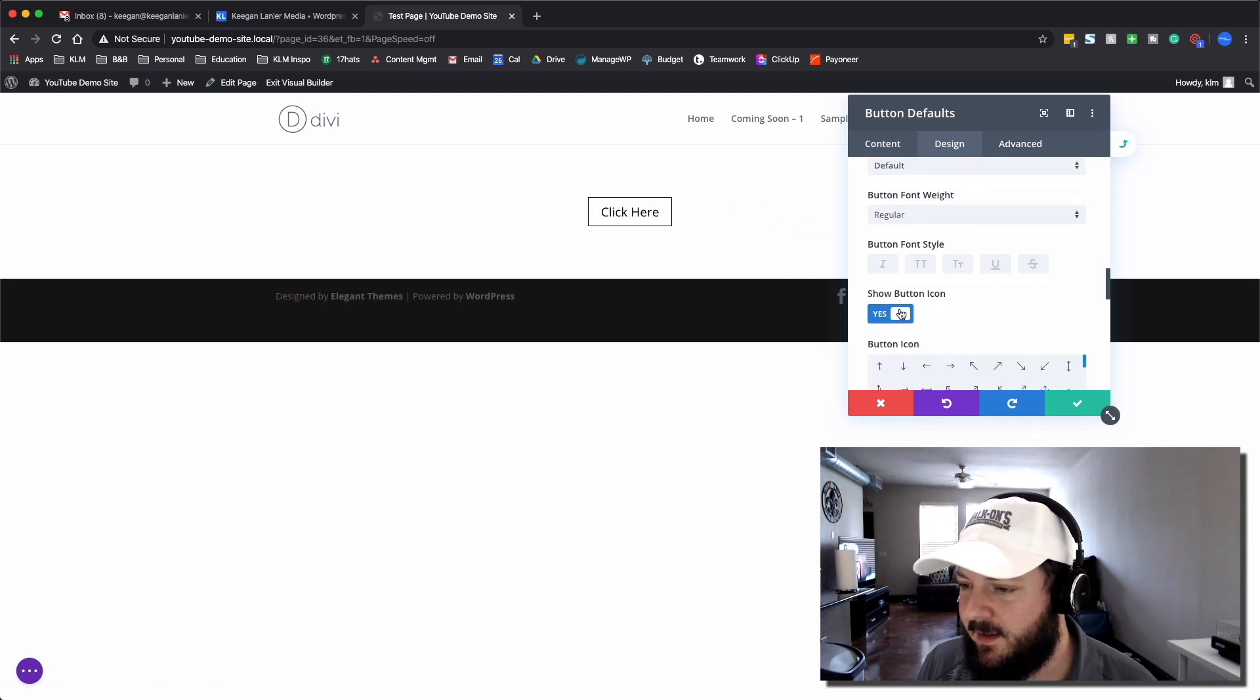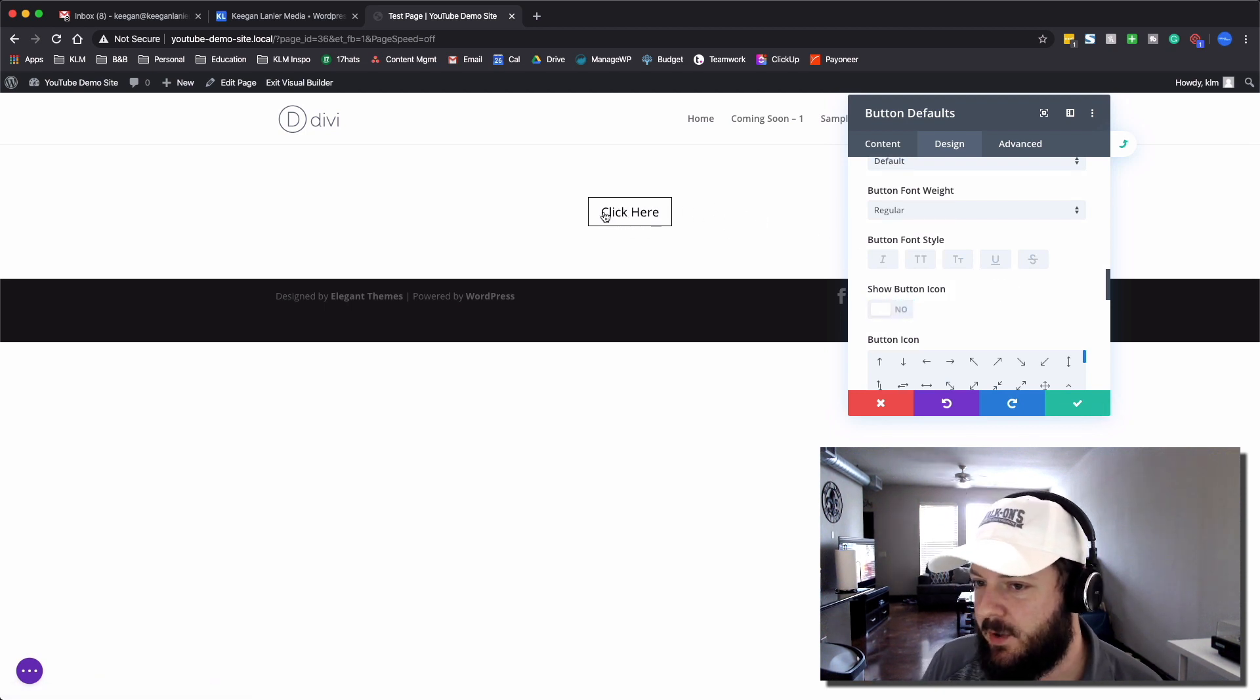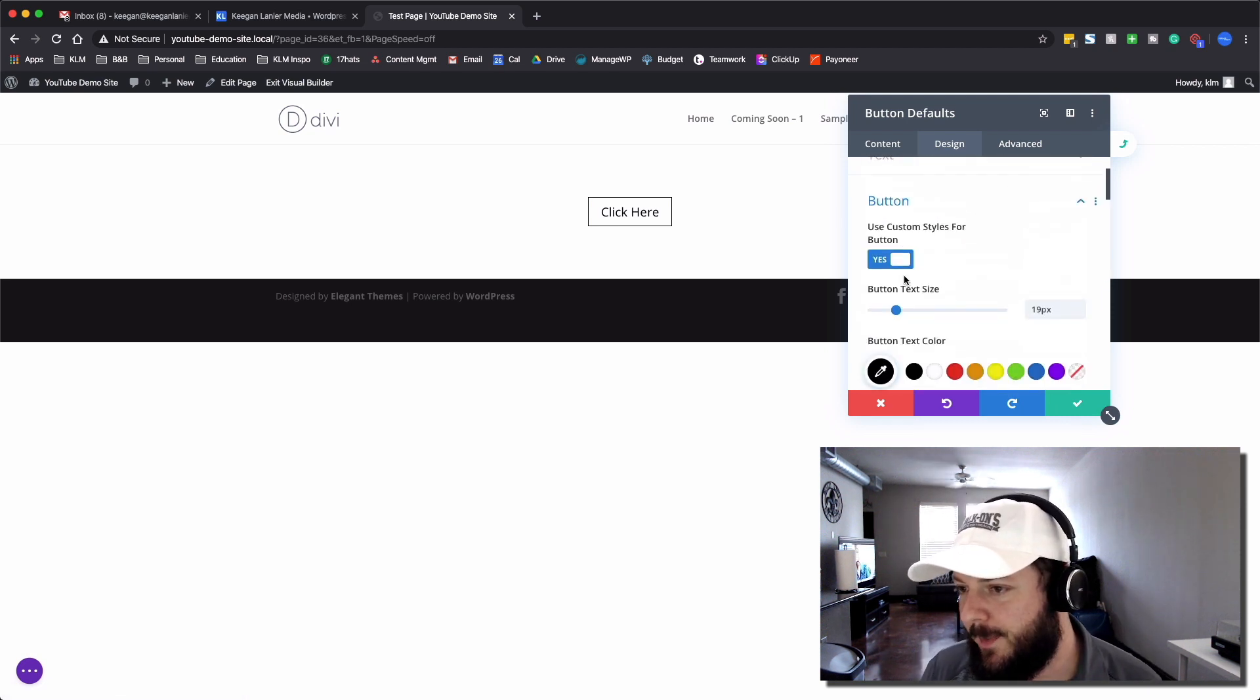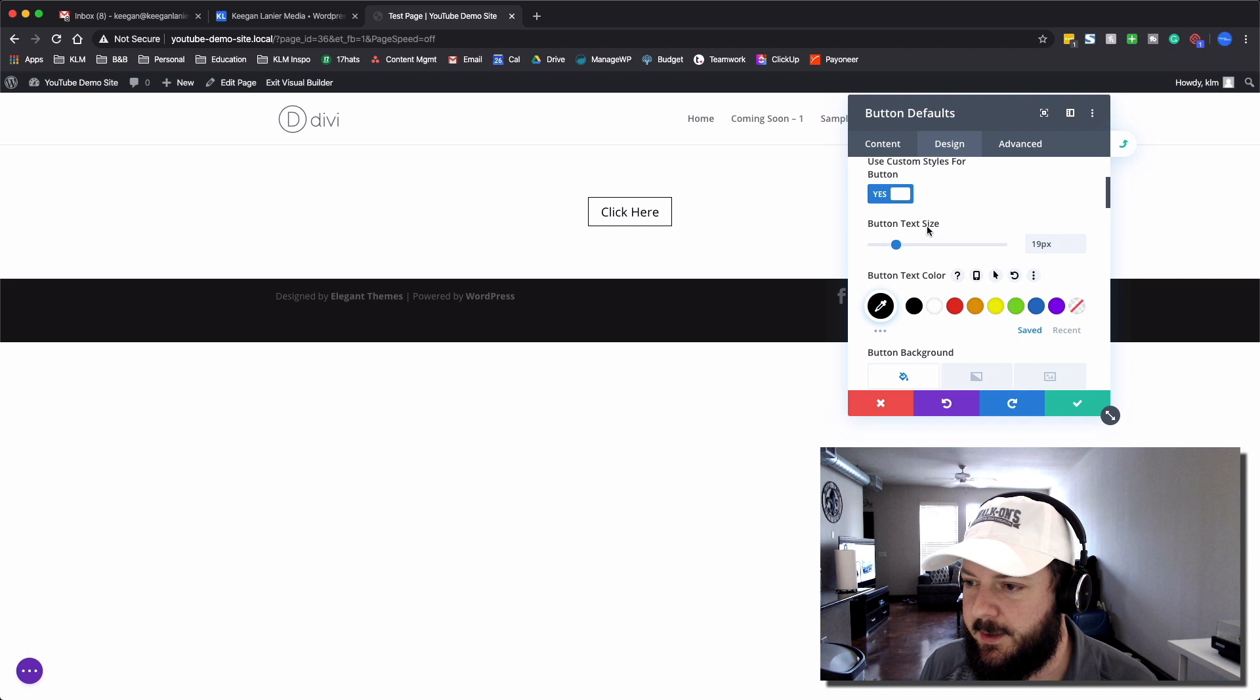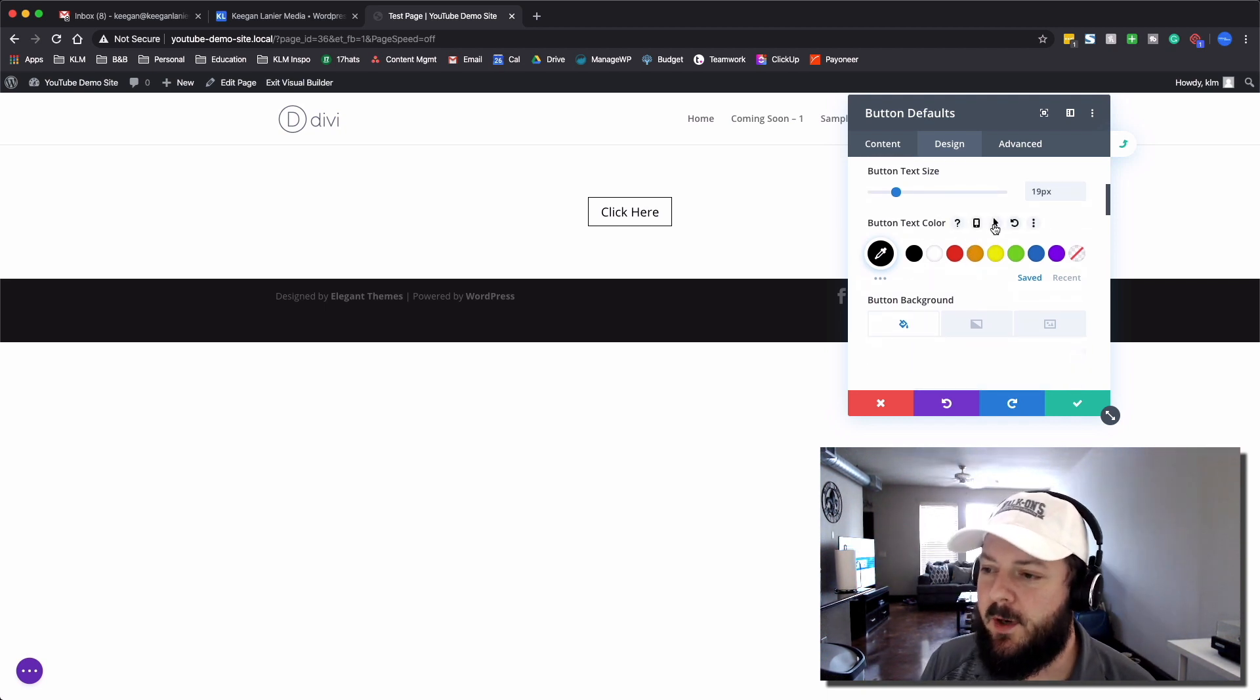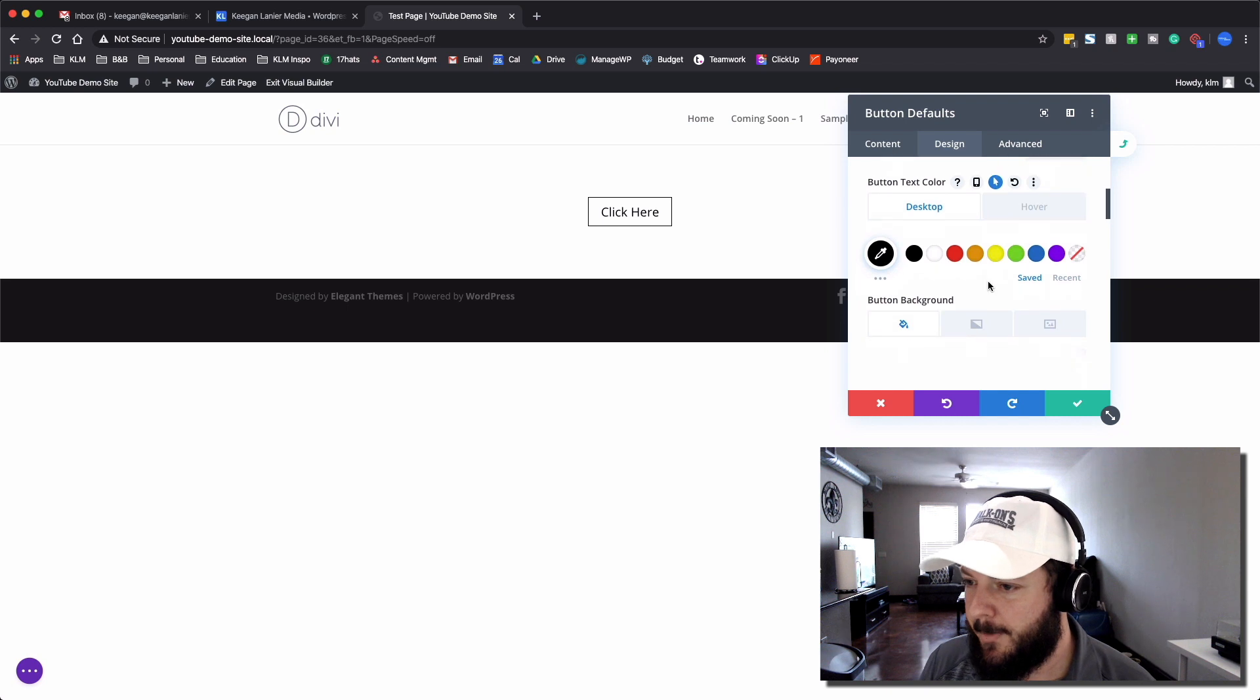I'm not the biggest fan of this, so we're going to get rid of the icon. Now it doesn't look like anything happens when you hover over the button. That's what we need to change. So we're going to go back up. And this is where Divi is really powerful. We're going to go to button text color. And when you hover over this, we're going to go to this button right here, which gives us the regular and a hover state.